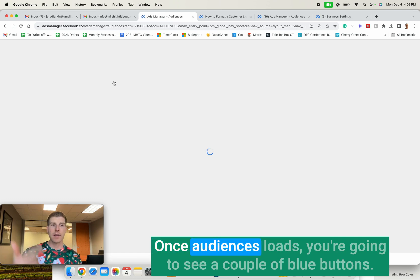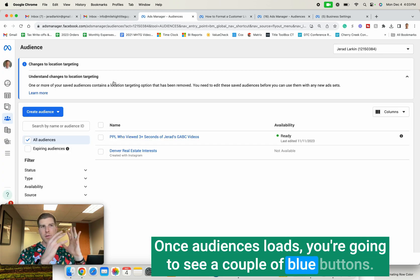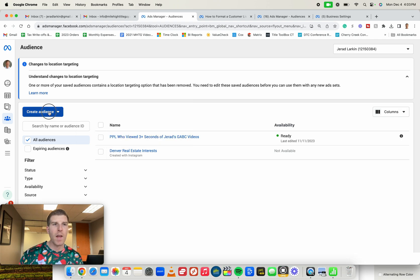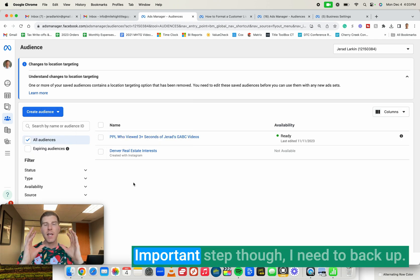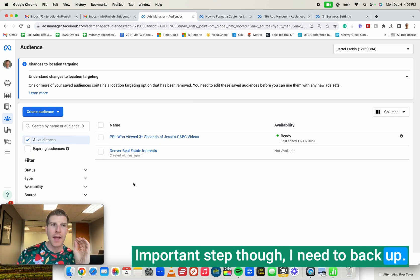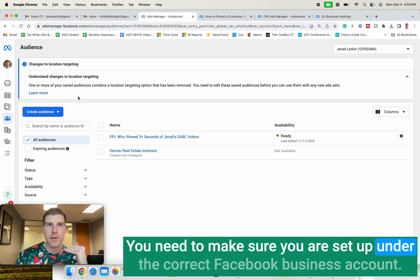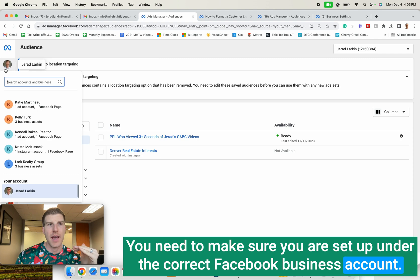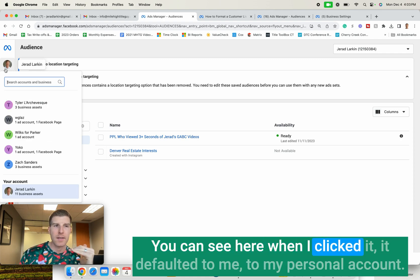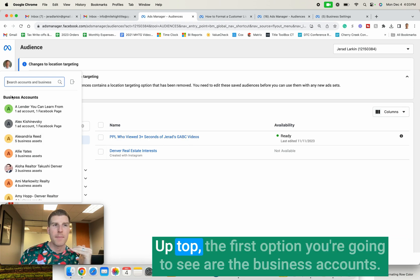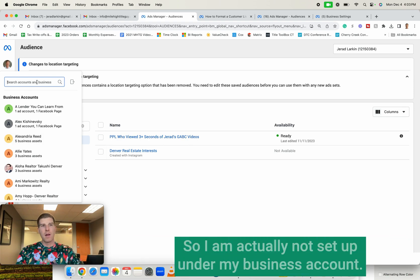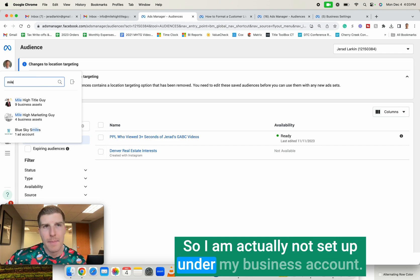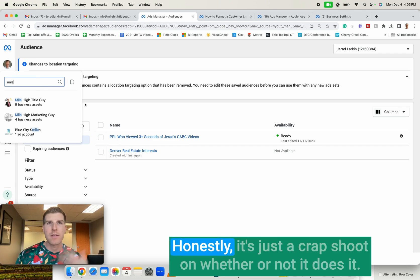Once audiences loads, you're going to see a couple of blue buttons. You can see here, create audience. And we're going to do custom audience. Important step, though. I need to back up. You need to make sure you are set up under the correct Facebook business account. You can see here, when I clicked it, it defaulted to me, to my personal account. Up top, the first option you're going to see are the business accounts. So I am actually not set up under my business account.